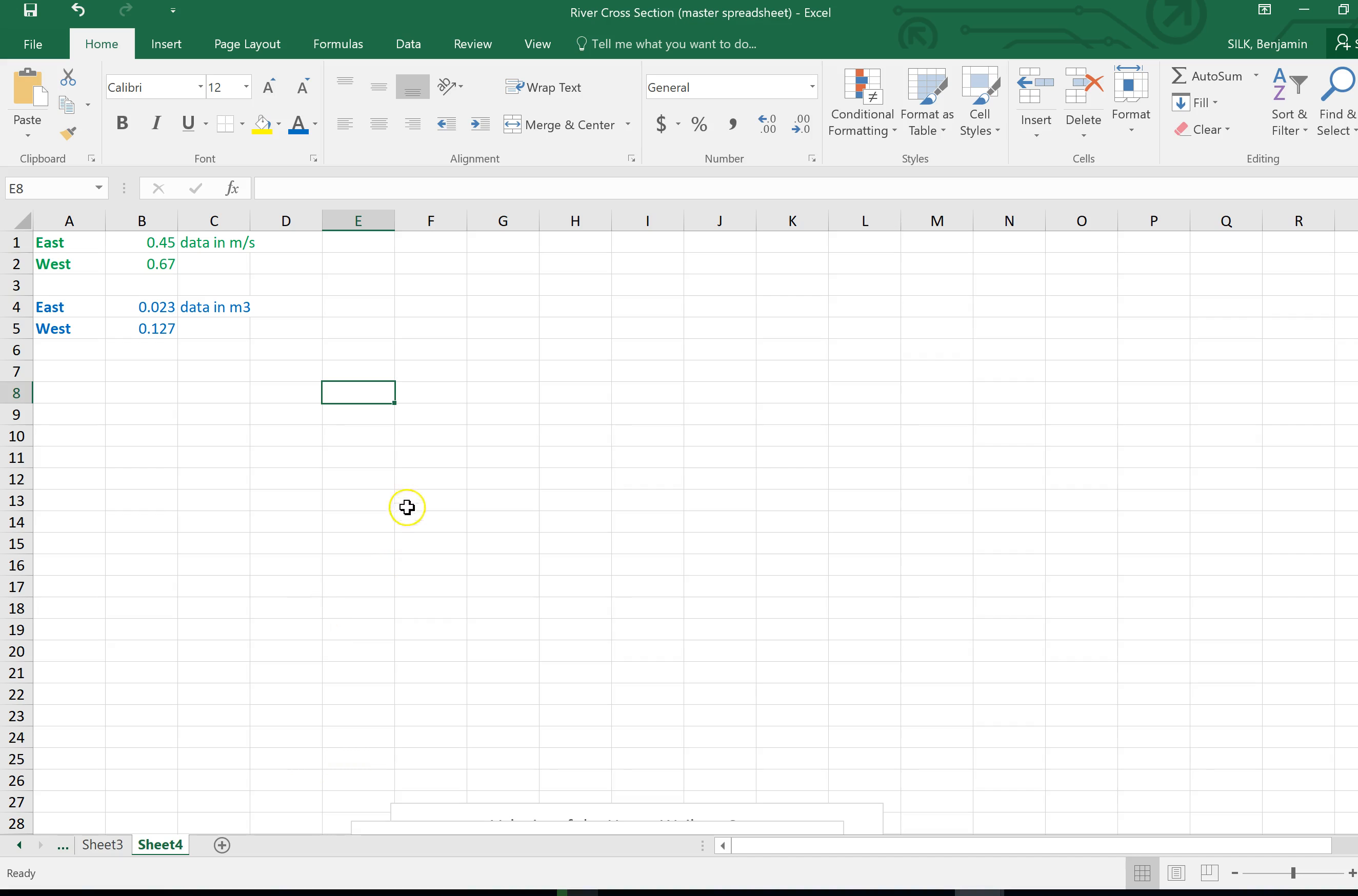Once you've done your calculations from the data you collected down in Tongariro, input the data into a spreadsheet like Excel.